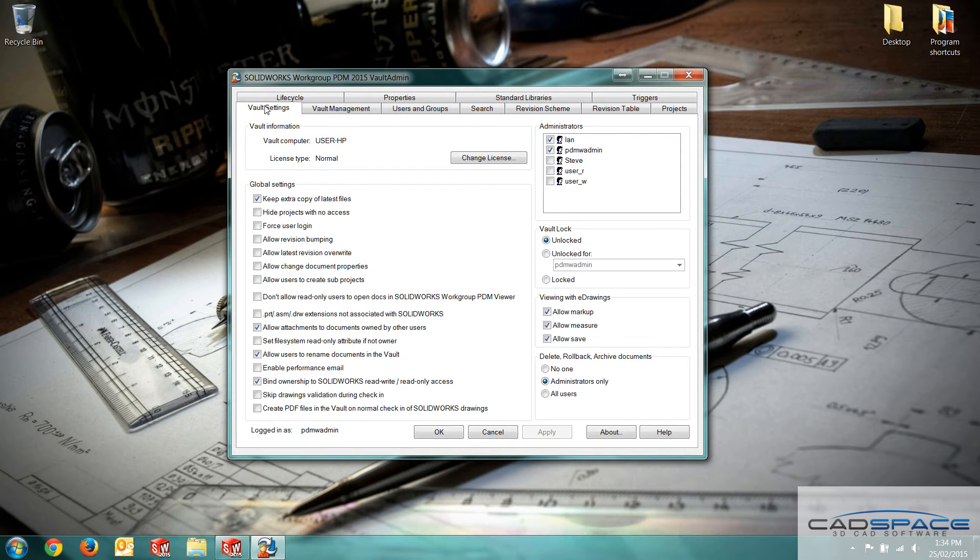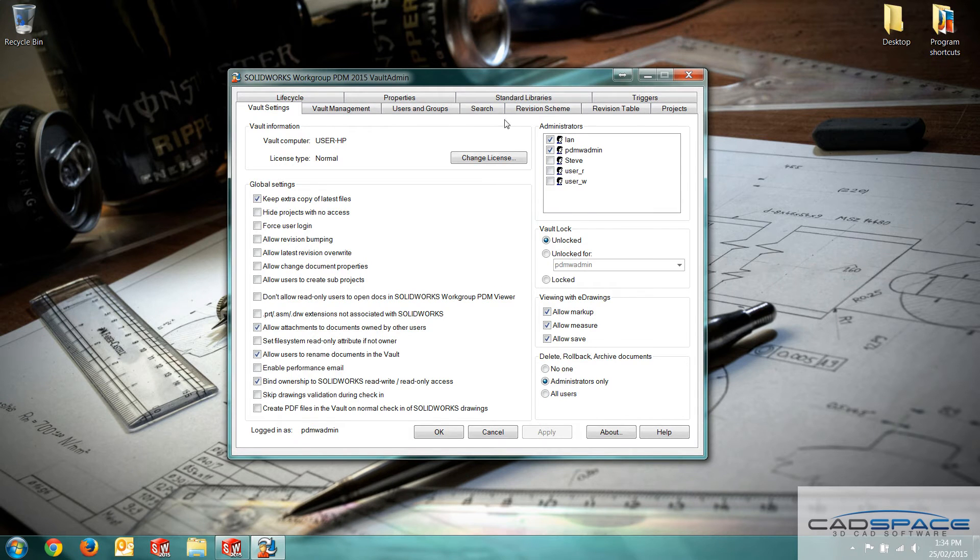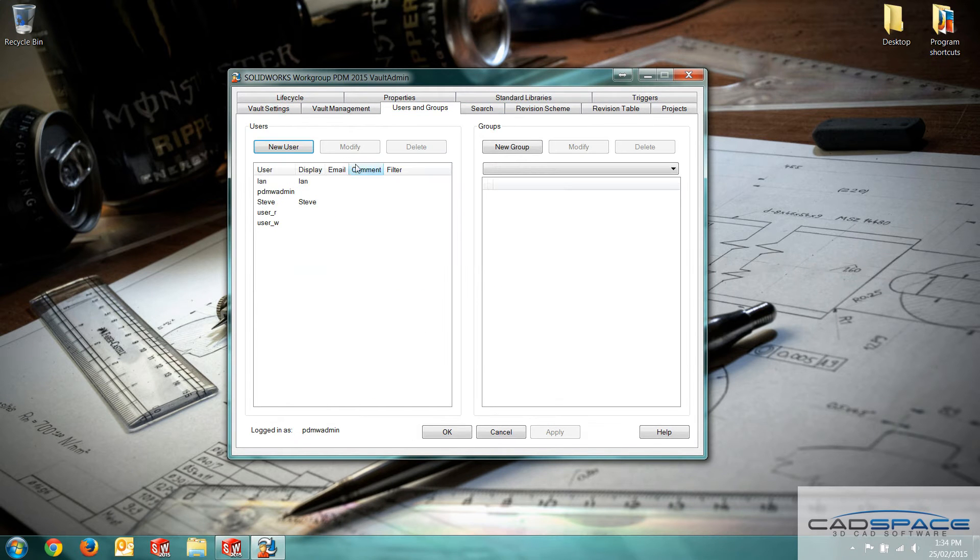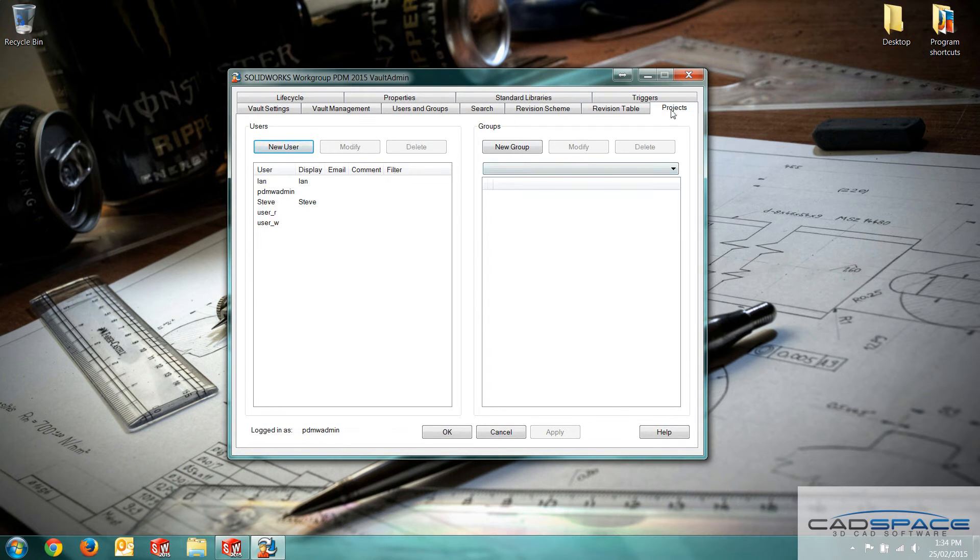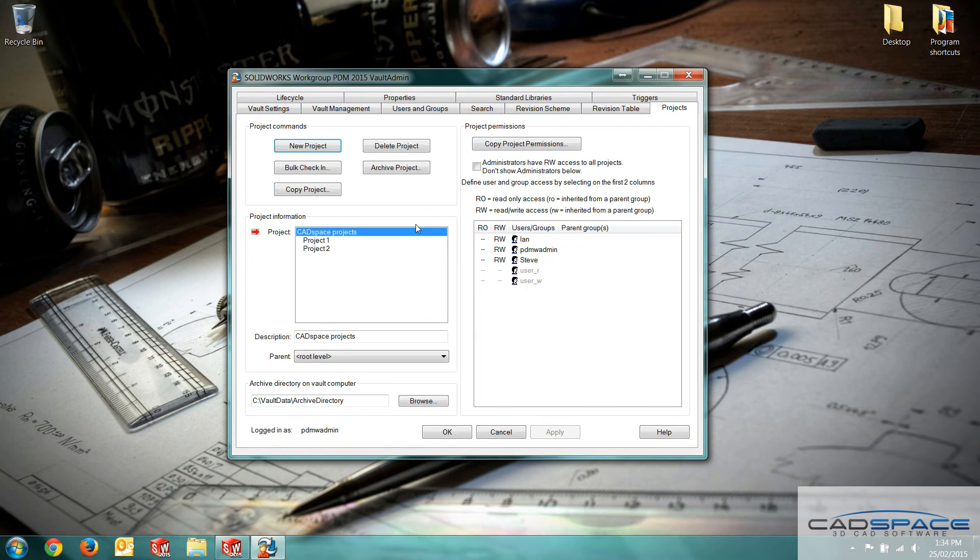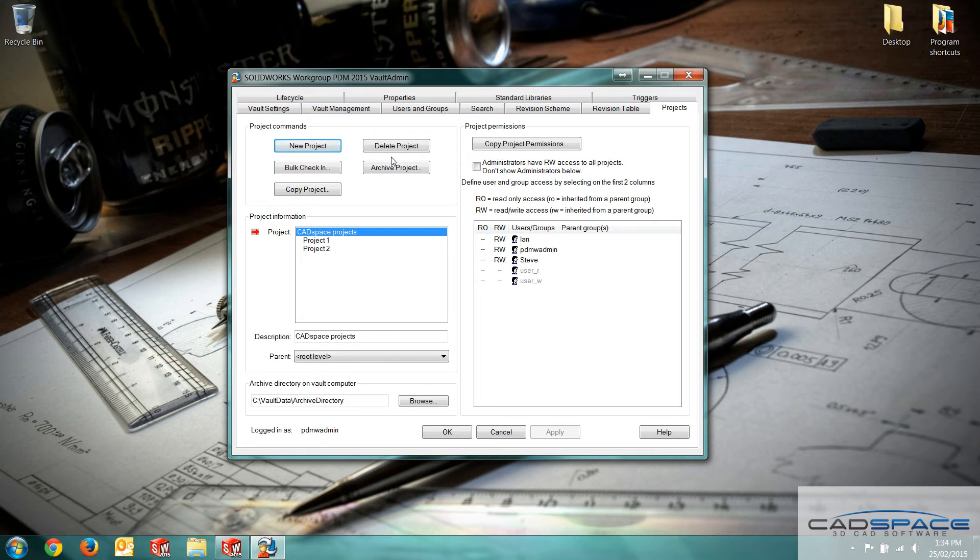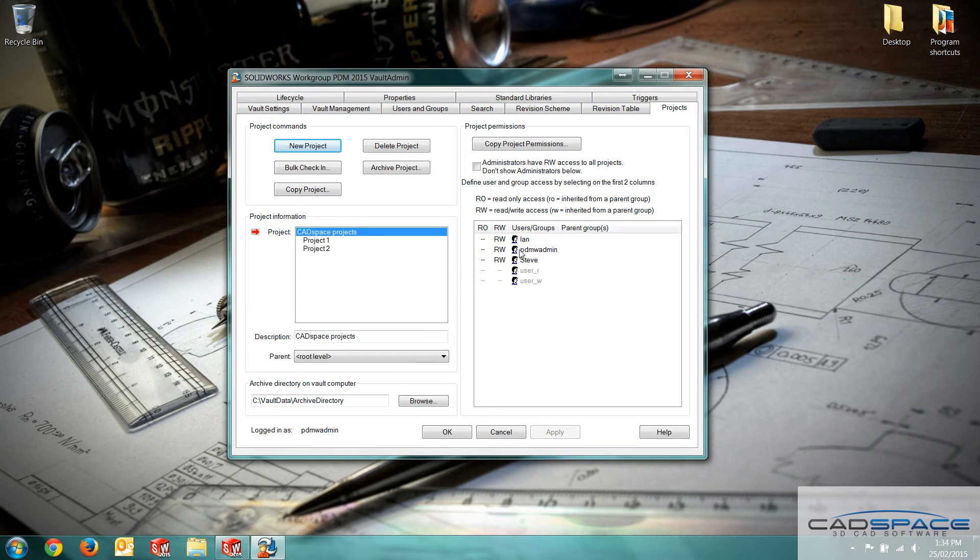We've got our normal vault settings here. We can set administrators. We've got our users and groups over here. We can create new users, new groups. Projects tab up here sets the projects that will be able to work with the folder types within workgroup PDM. And we can also set folder permissions on the right here.